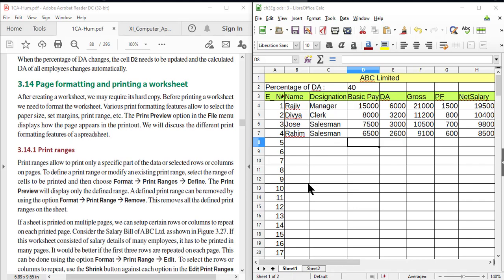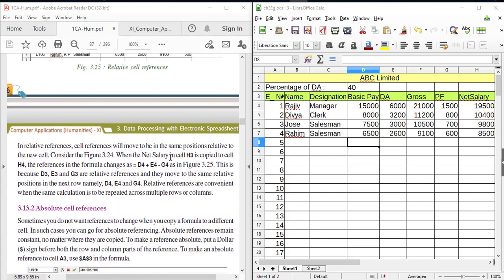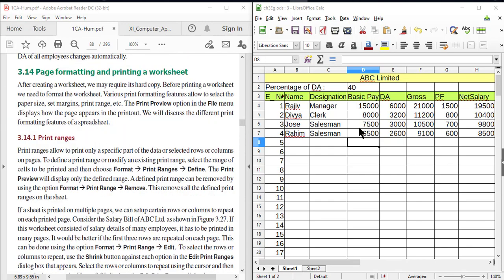Dear students, welcome to Plus One Computer Application class. This is the last session of Chapter 3, Data Processing with Electronic Spreadsheet. In this session, we will discuss the Print Formatting Features, including how to print a worksheet, page size, paper size, margins, and print range.